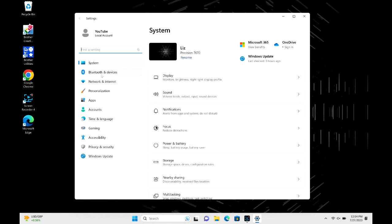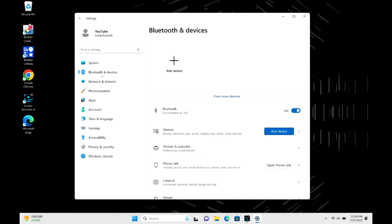We're going to go to the add device option, but before that just double check to make sure your Bluetooth is actually on. In the Bluetooth section, make sure it's toggled to on and not off. After that, we're going to hit add device.